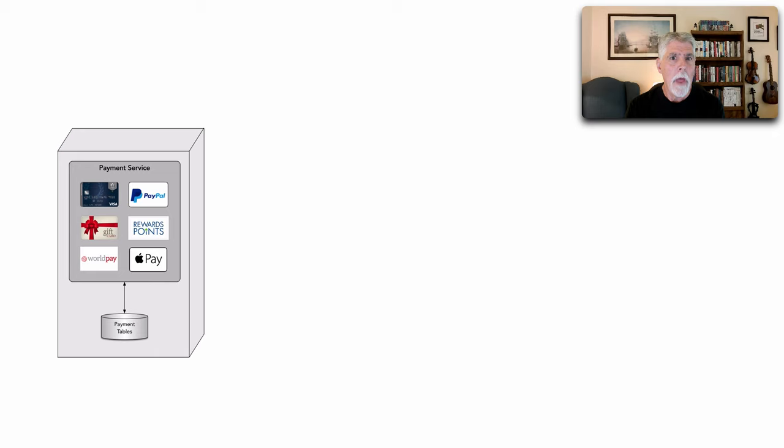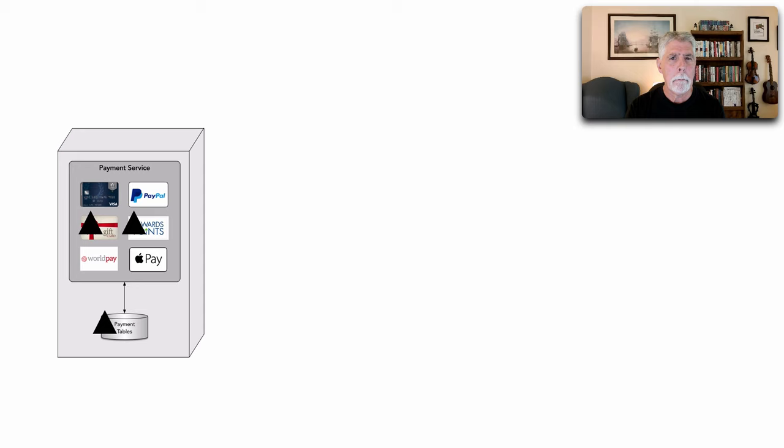And so we would need to add these to the existing payment service. Also, we expect and predict a lot of change with regards to gift cards and rewards points and fine tuning those based on some changing requirements. This is a lot of effort in this single payment service.